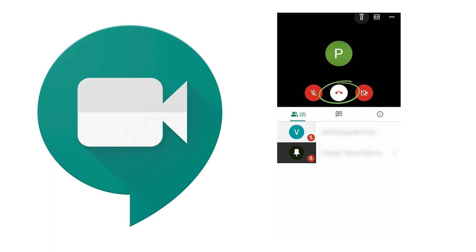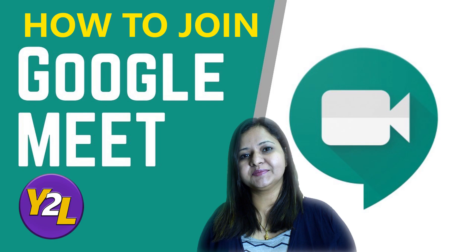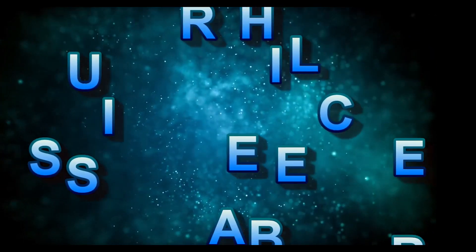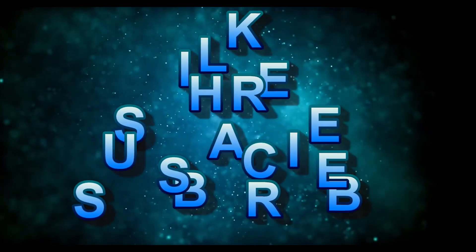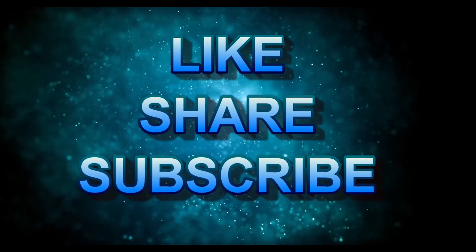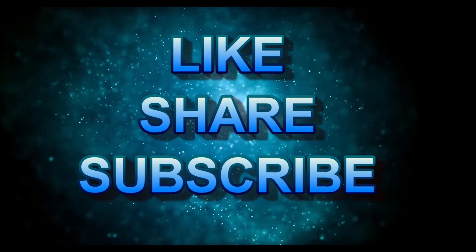So you saw how easy it was to join a meeting through the Meet app. I hope it was helpful. Do not forget to like, share, and subscribe. This is Fria Handa signing off. May God bless you all.